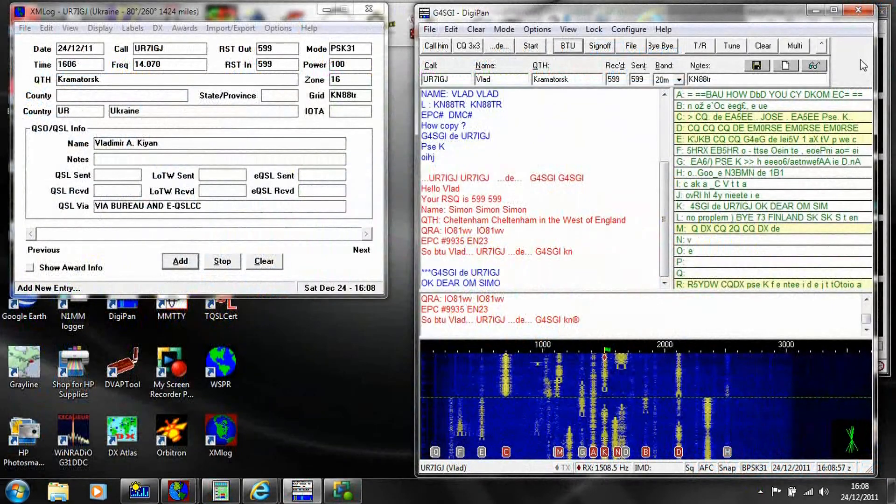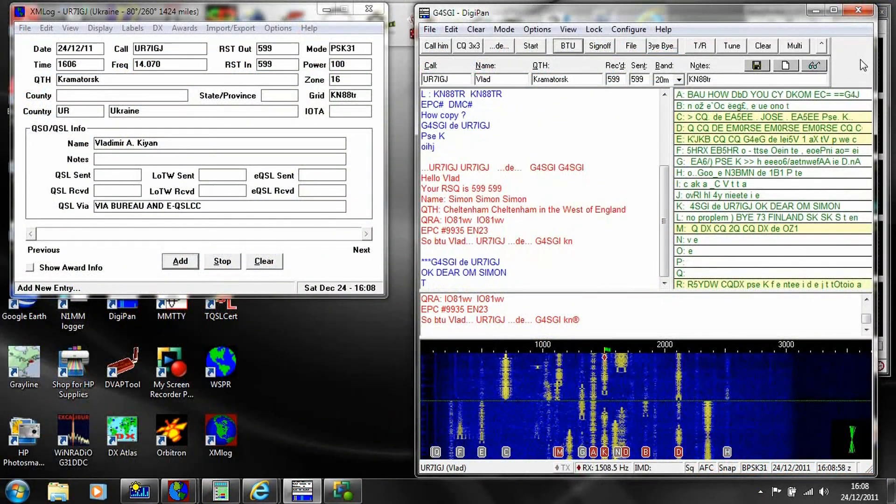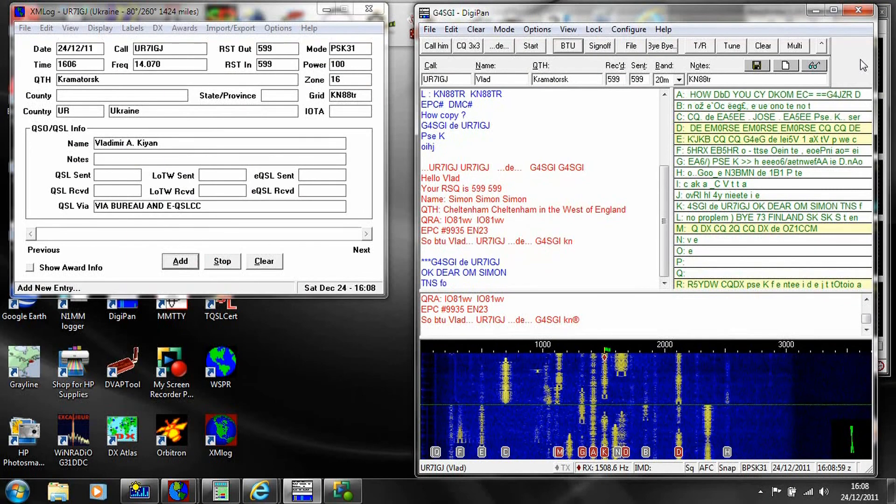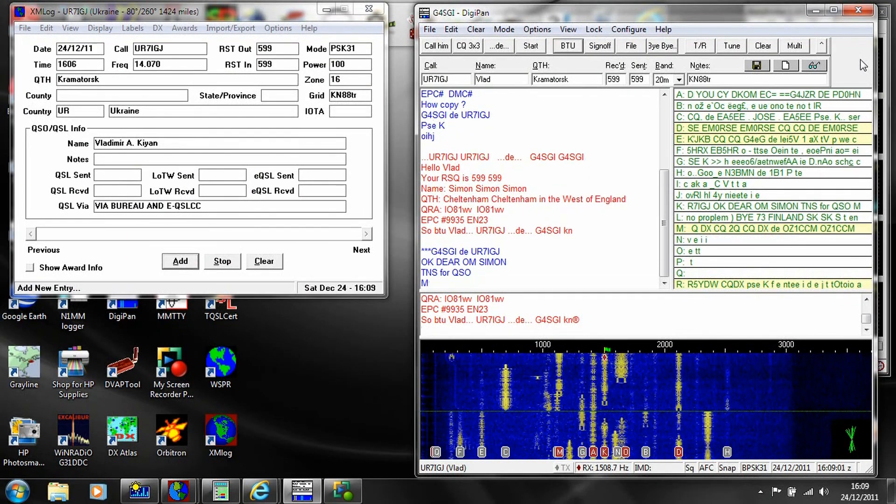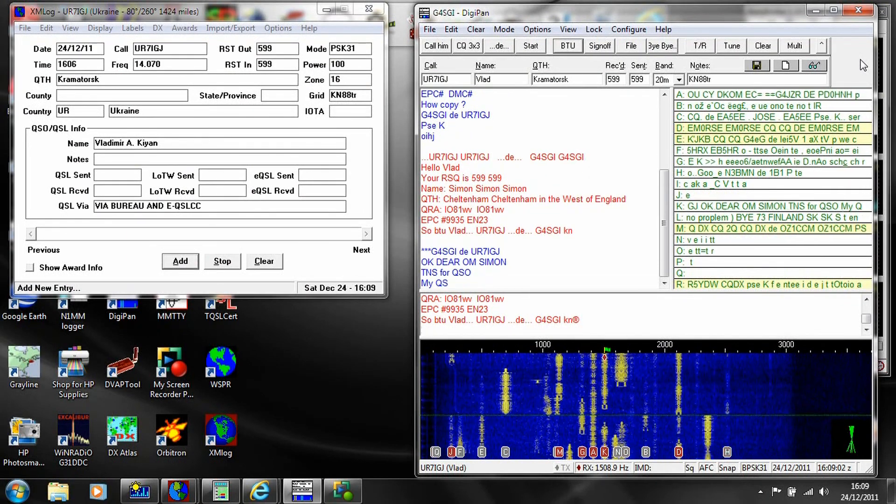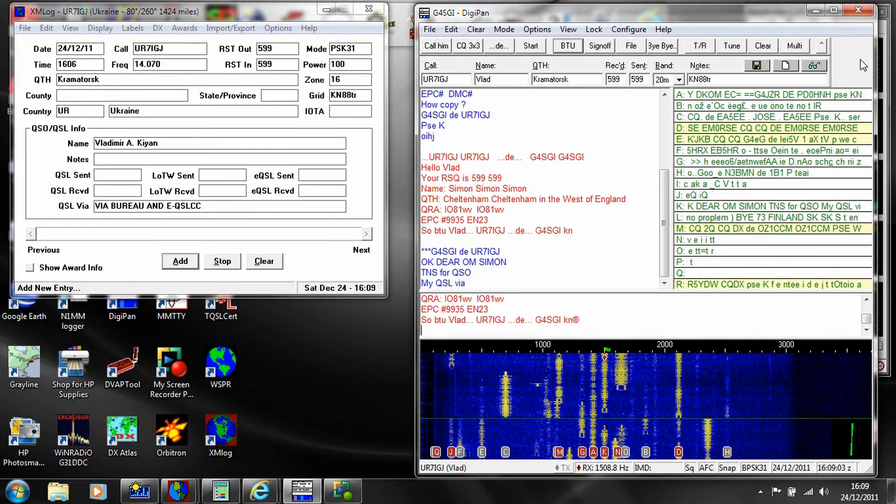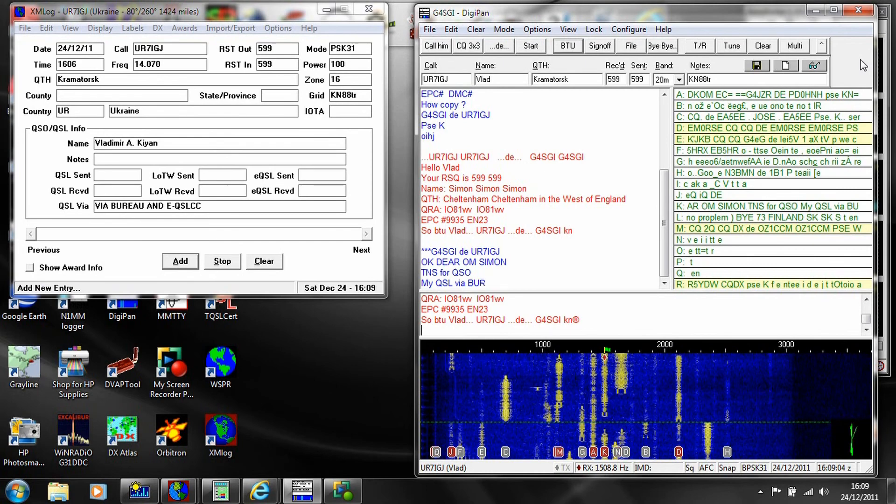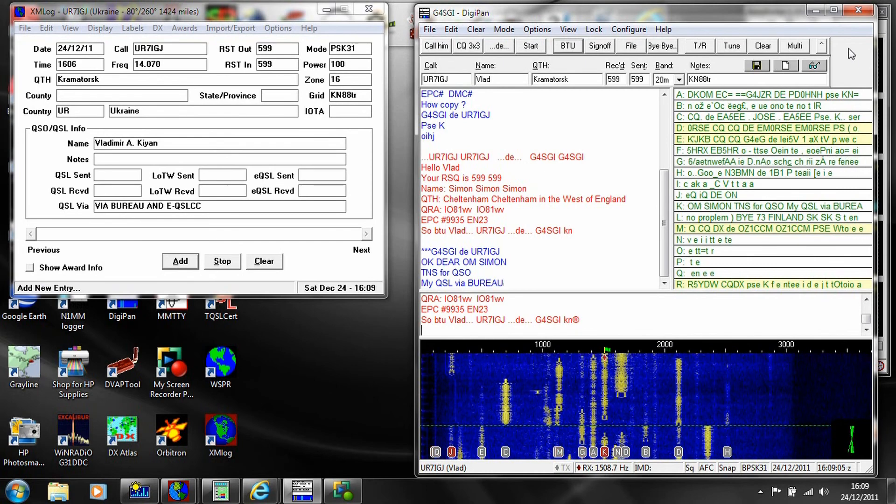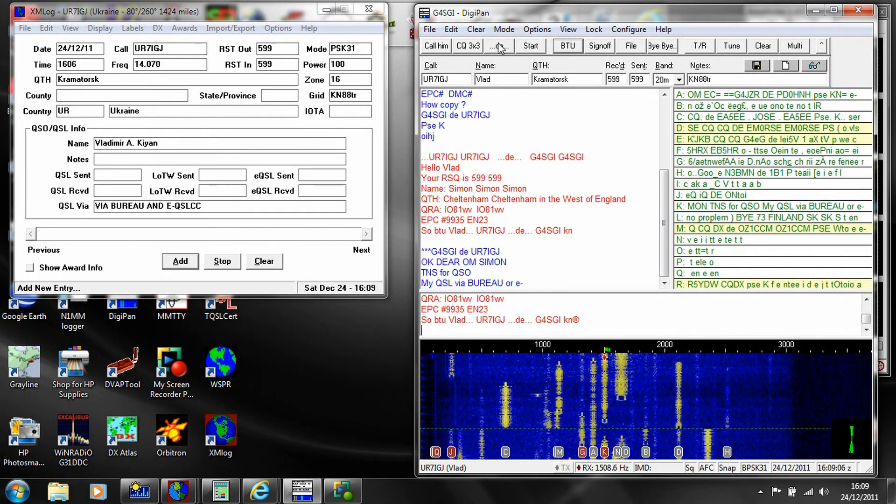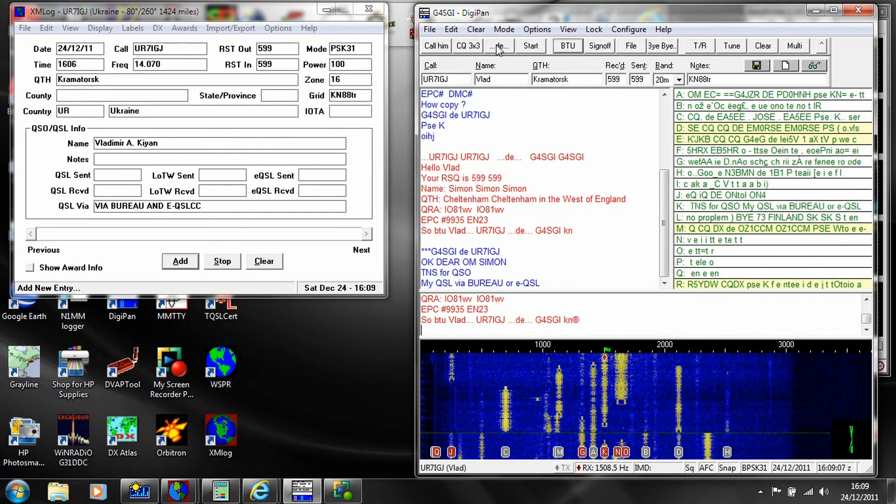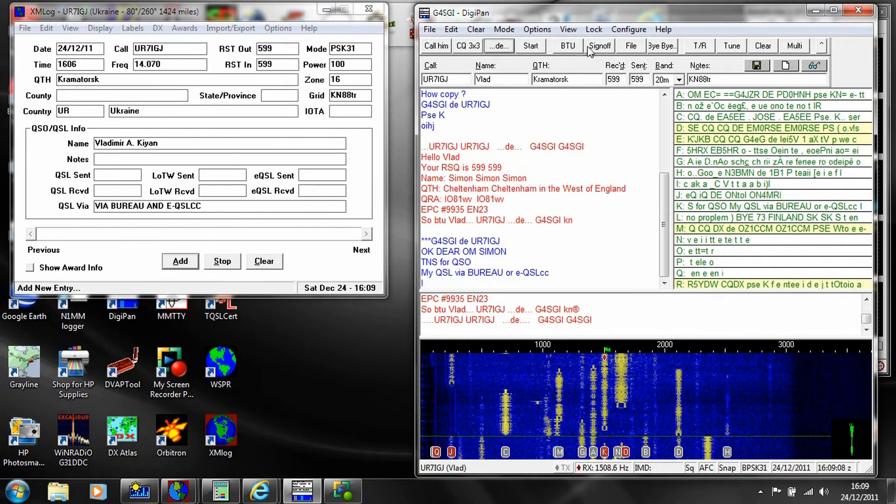So in conclusion, PSK31 is an attractive mode to start with when exploring keyboard modes. There is activity permanently on air, so you will never have trouble making contact with other people, even with low power.